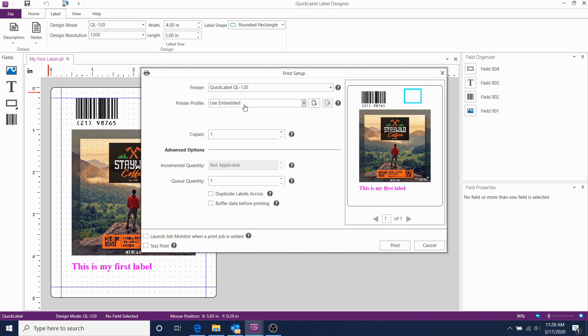We have the option to use an Embedded Profile. This option will use the 4 by 5 profile that was previously created.